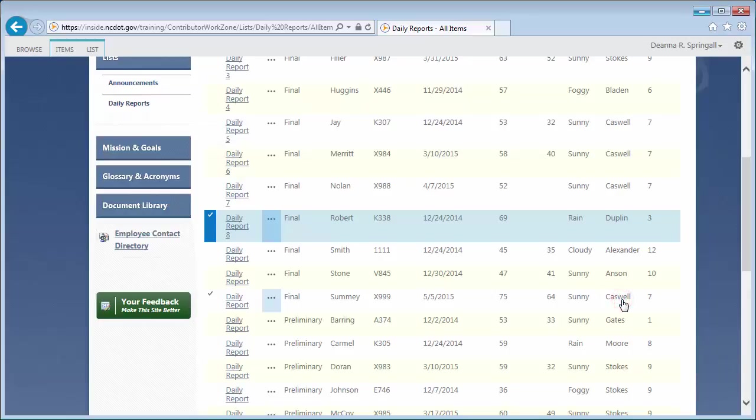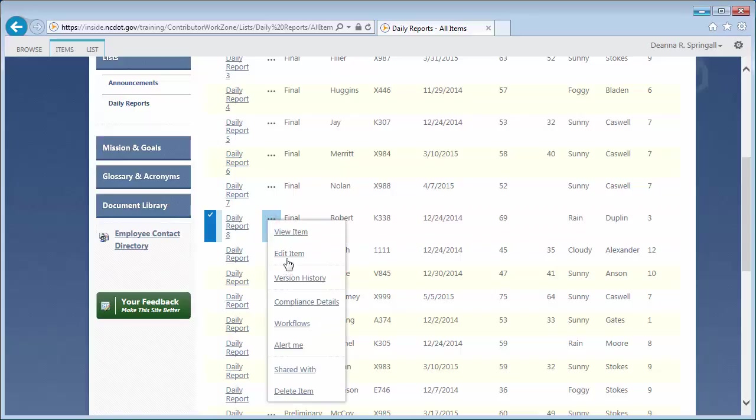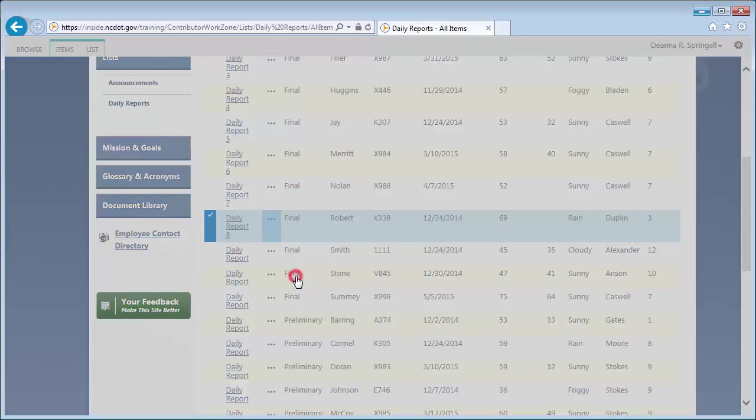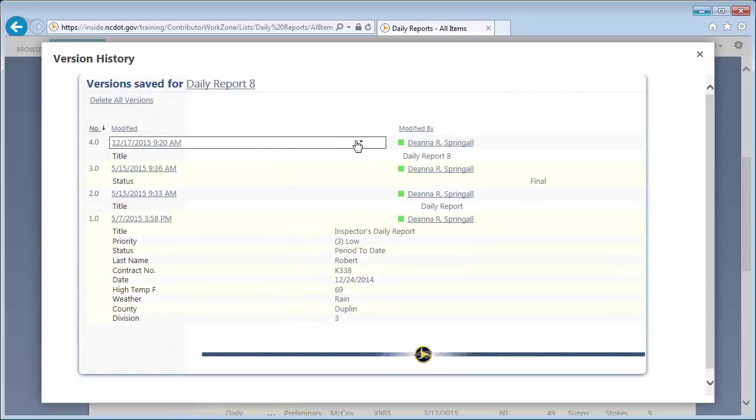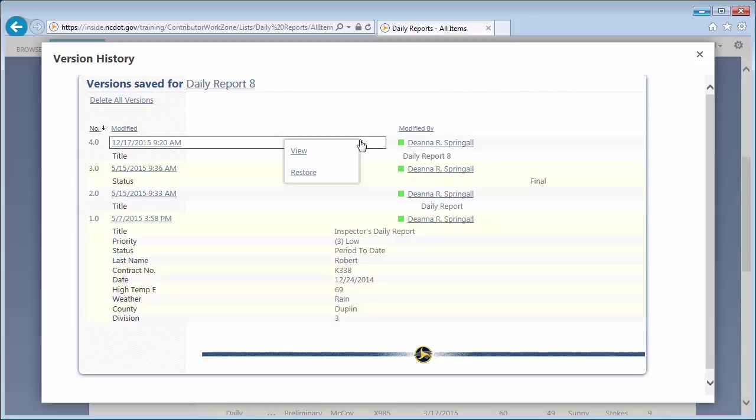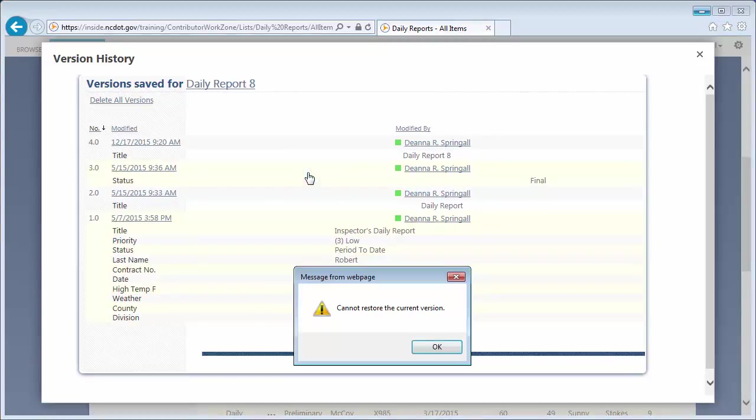Delete and Restore options vary with the version you're working with. Let's open up the version history again. If you're looking at the current version, which is 4.0 in this example, you do not have a Delete option. There is a Restore option, but it doesn't make much sense to restore the current version since it's already current. Indeed, if you try to restore, you'll see a message that it can't be done.